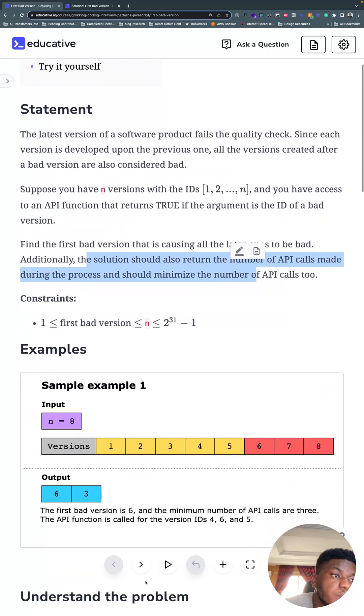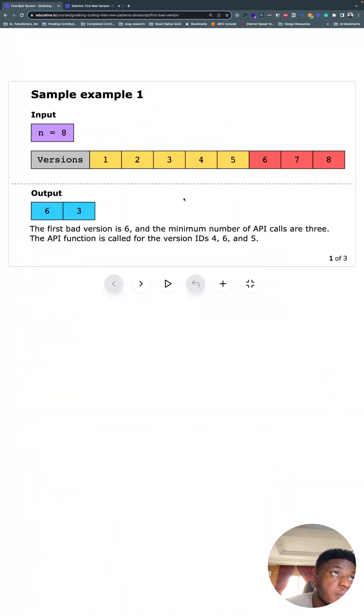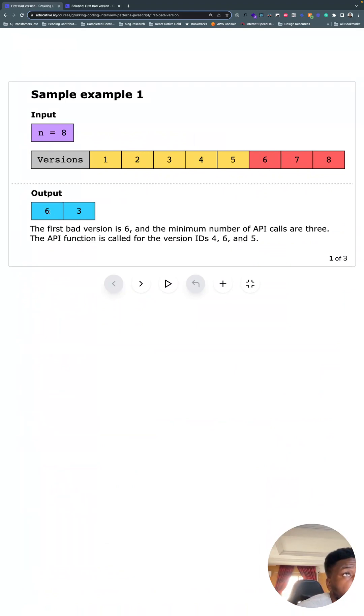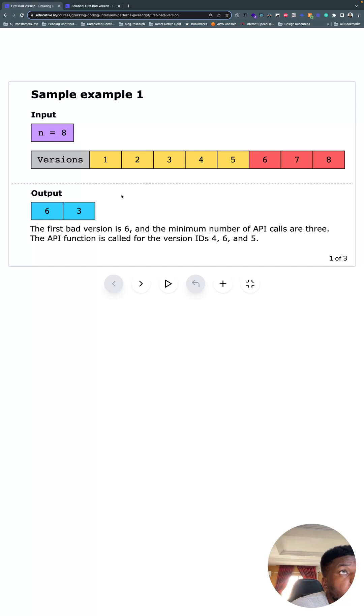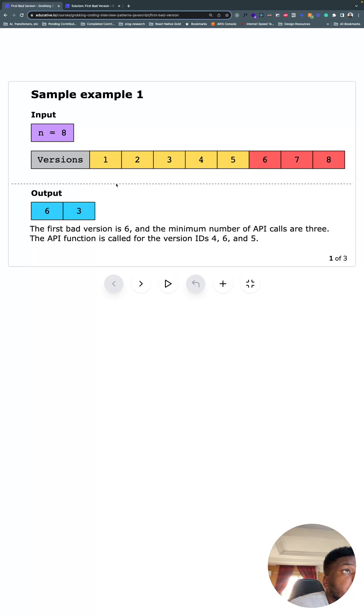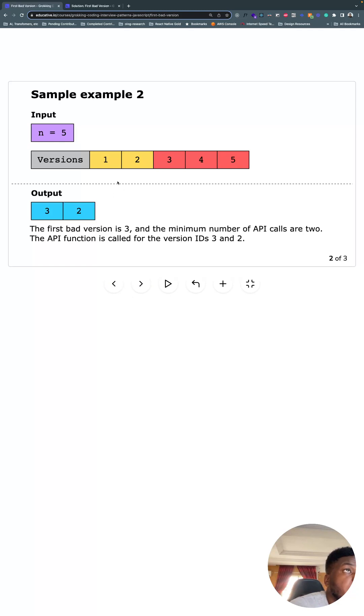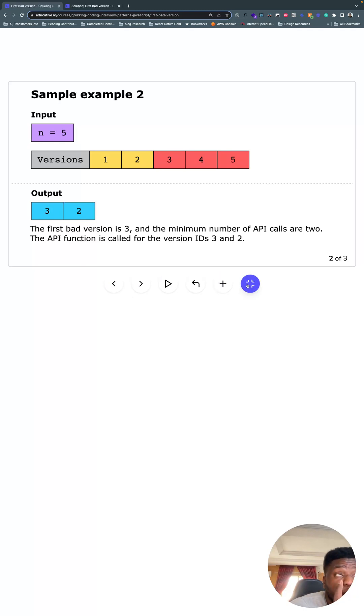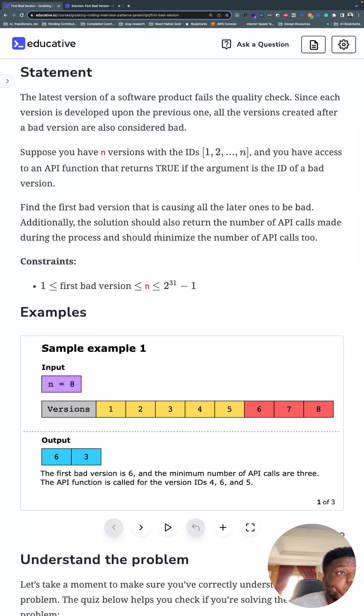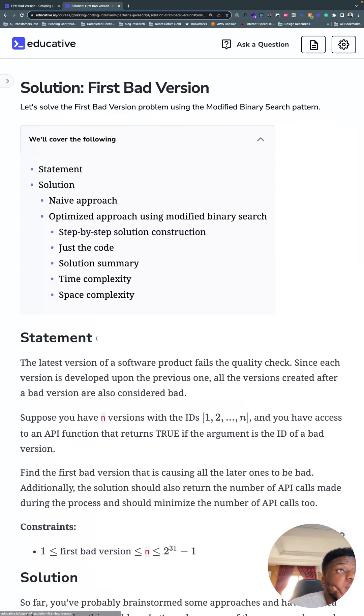So for instance, we have this versioning and you notice the bad starts from six, so return six and how many times it took you to find six. It took three times at least, so that's the optimal amount of searches it takes to find that six is the first bad one. In this case, three is bad, it takes optimally two tries, and the output is three. Three is the first bad version. So this is an interesting problem and the solution shows it to us.